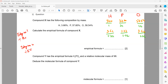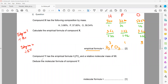So 3.66 ÷ 1.22 = 3; 1.22 ÷ 1.22 = 1; and 3.66 ÷ 1.22 = 3. The empirical formula of this compound contains 3 hydrogen, 1 phosphorus, and 3 oxygen: H3PO3. This is how we work out the empirical formula.